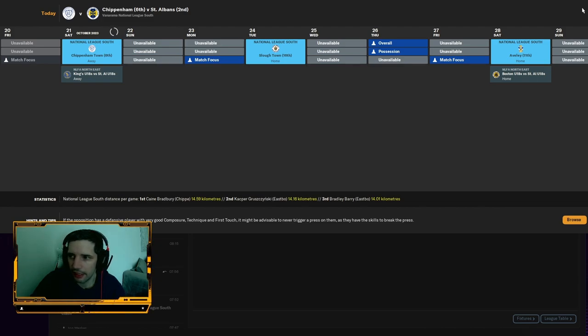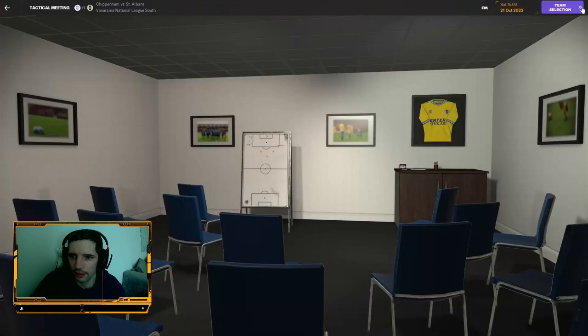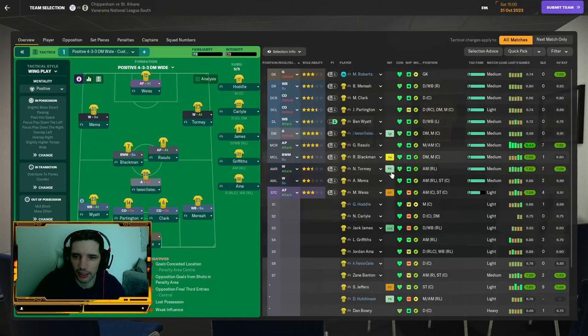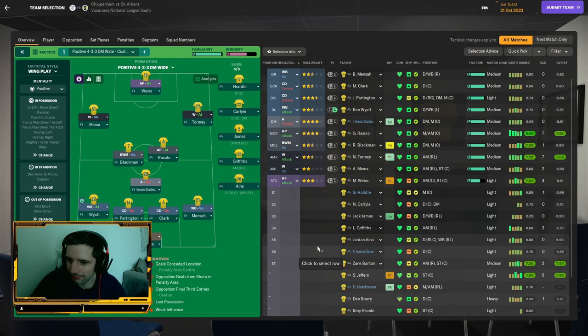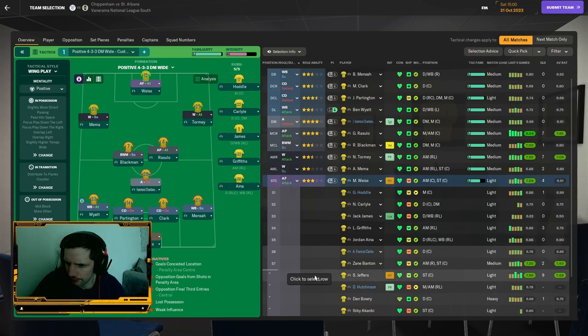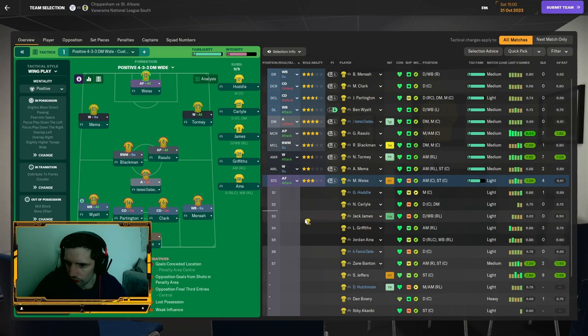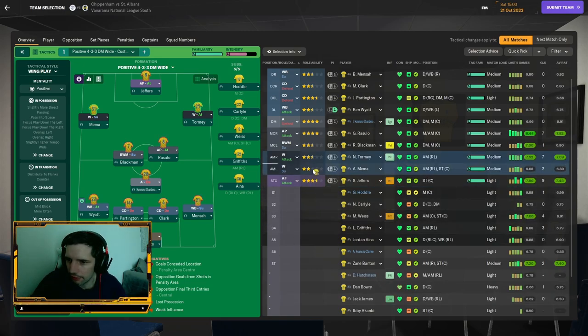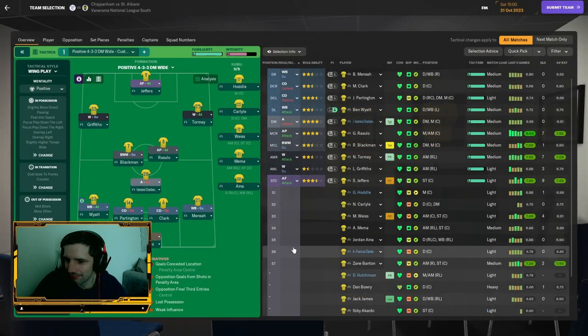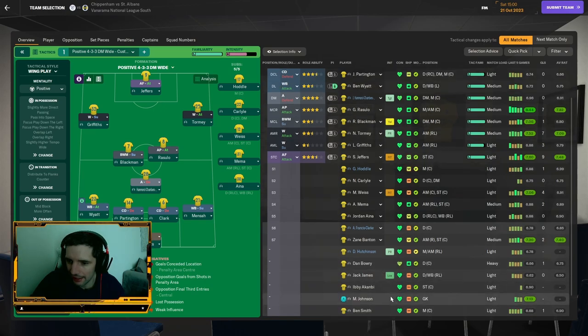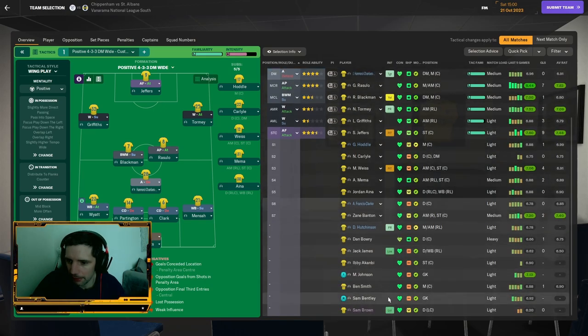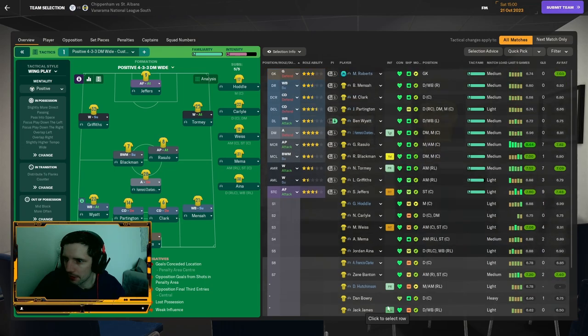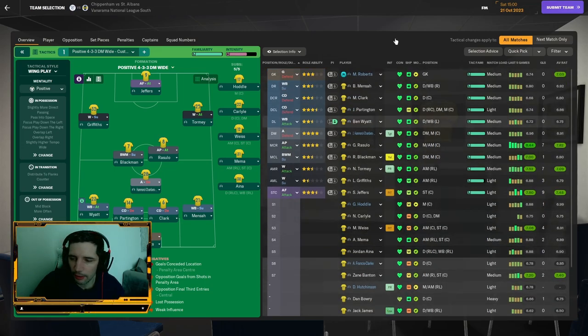Memma was very poor in the final. Jeffers looks like he's ready to make a return. We've needed Jeffers coming back in. Griffiths going to start over Memma. Dan Bowery is still tired, which is a big loss for us. And we're going to be as is for the Chippenham game. Very important, we keep the pressure on Joval right now with a win.